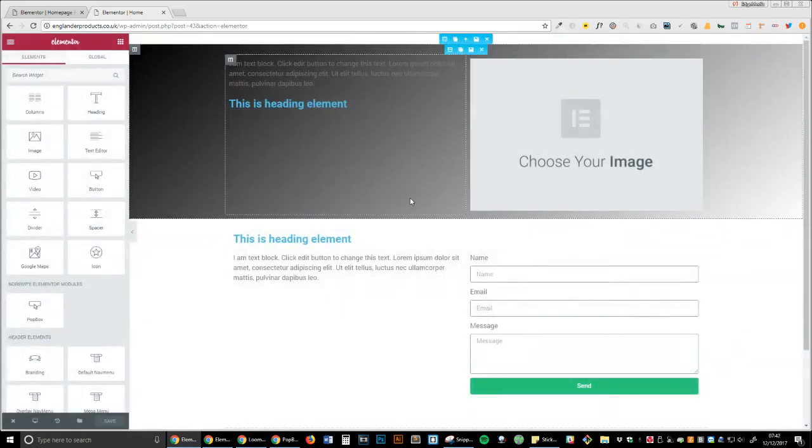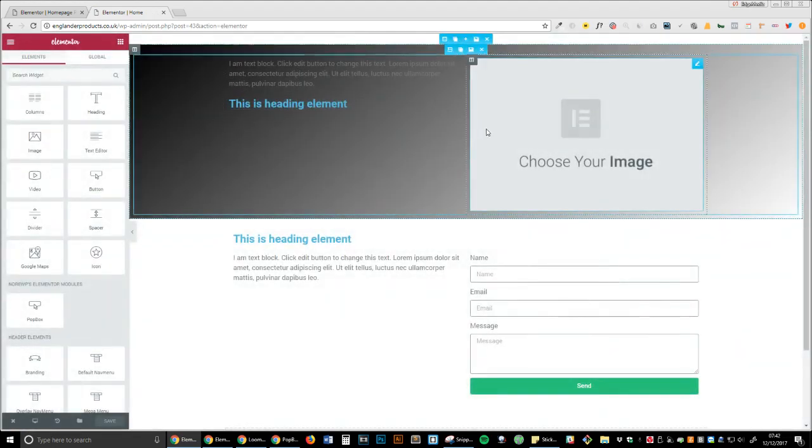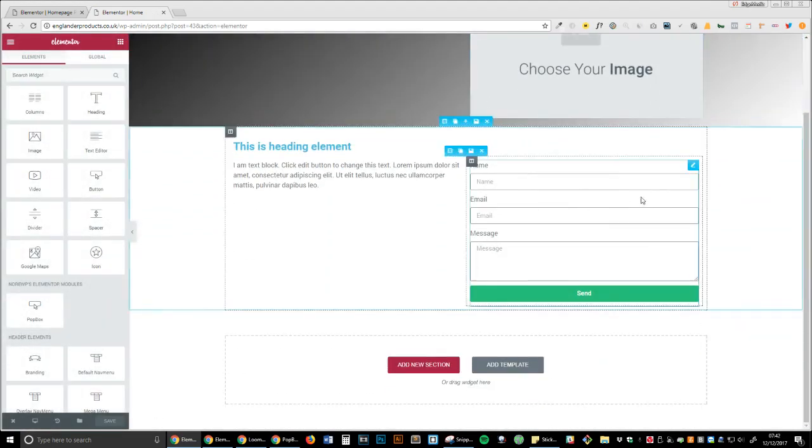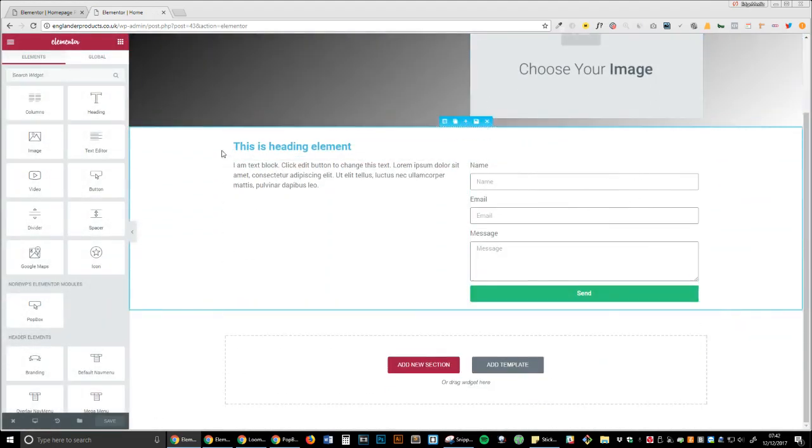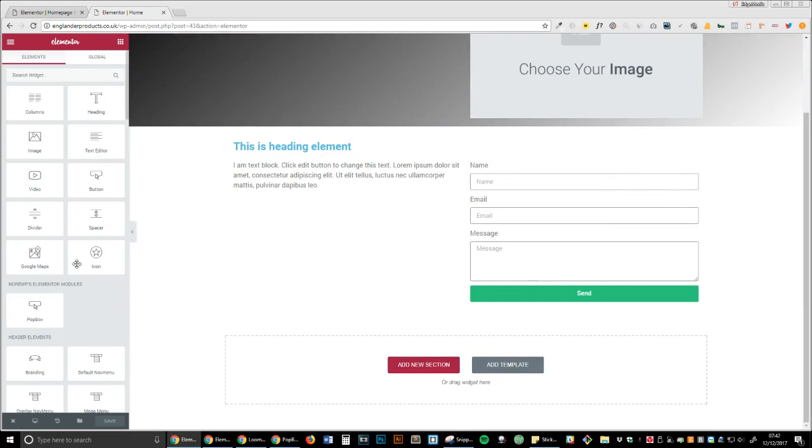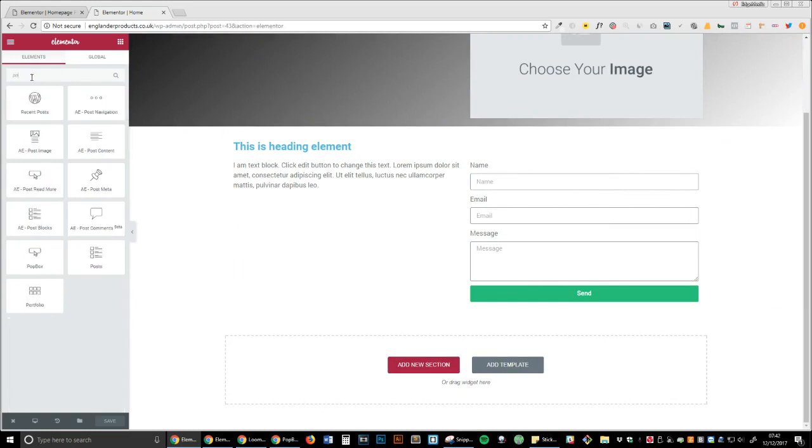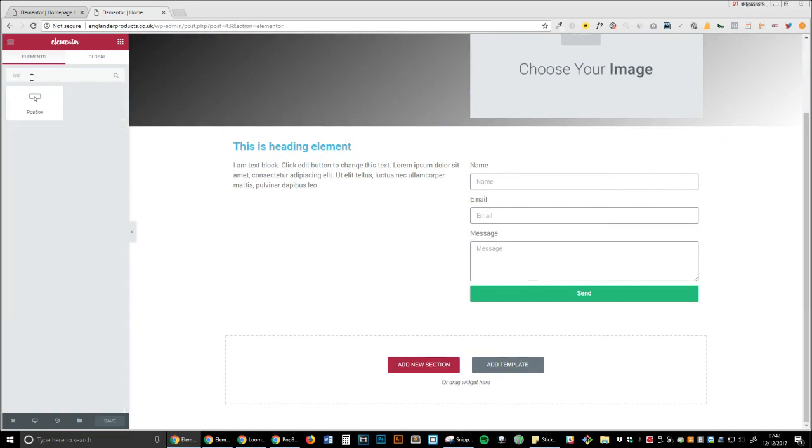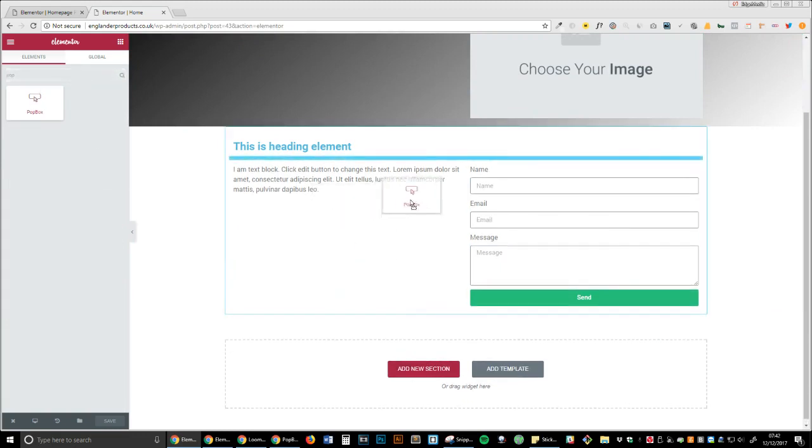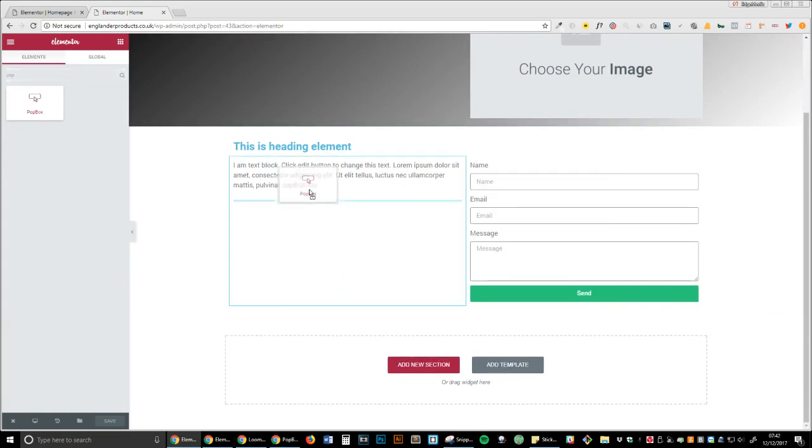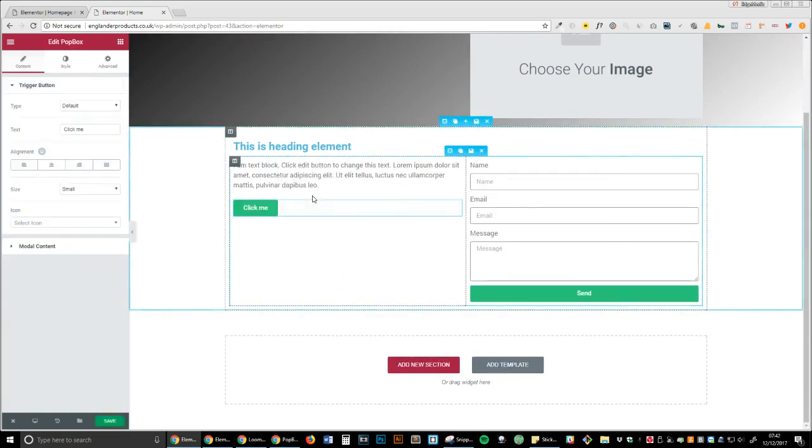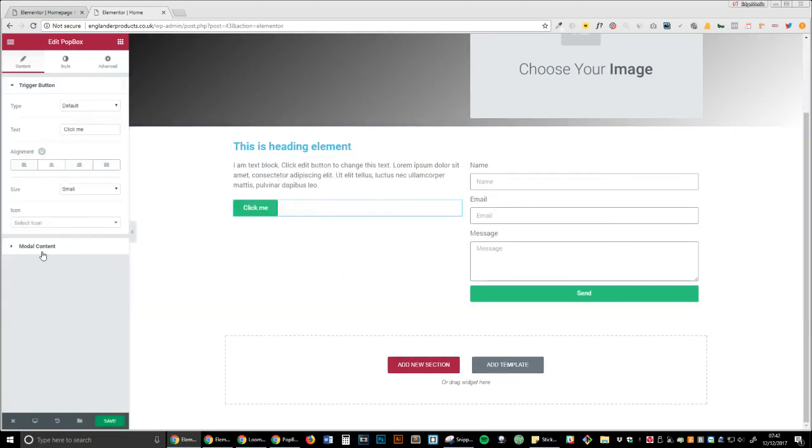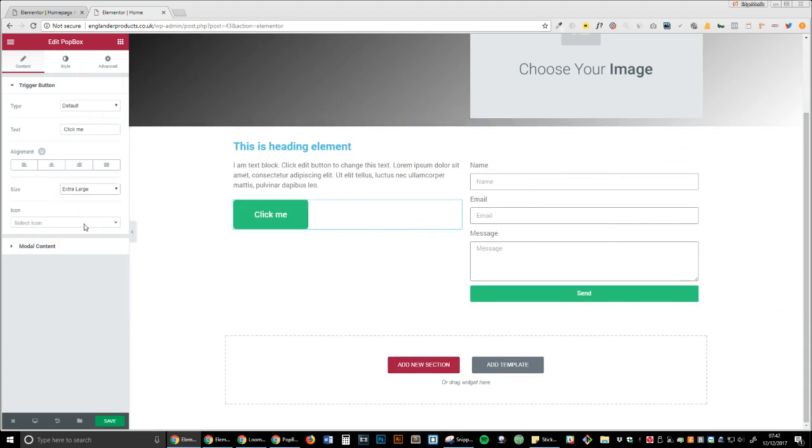Now, again, this is just random stuff I've quickly put in. We're going to type 'Popbox' in the Elementor search bar. I'm going to make it extra large, just why not—I'm a rebel.